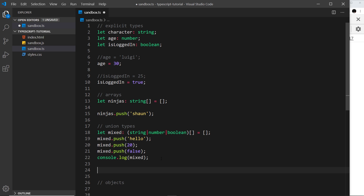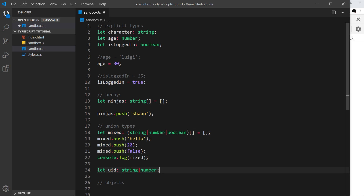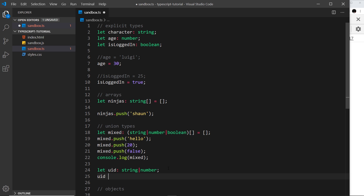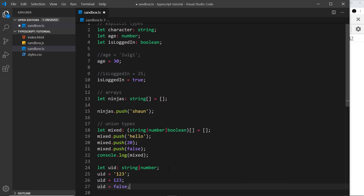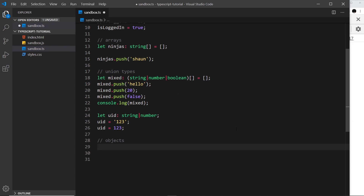We can also use union types on normal variables, not just arrays. For example, a variable 'uid' that could be either a string or a number — I can say colon string | number. When using a union type not in front of an array, we don't need parentheses. So 'uid' could be '123' as a string or 123 as a number, but it couldn't be a boolean — that would cause an error.